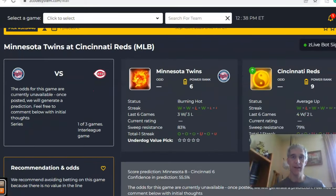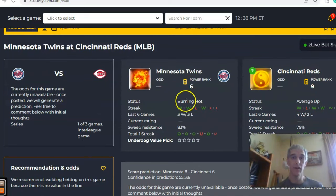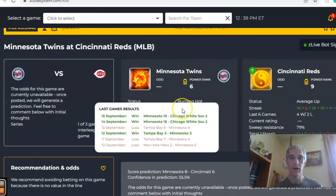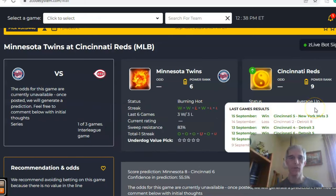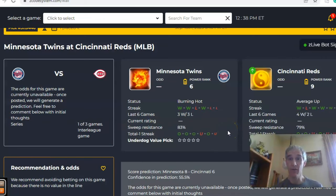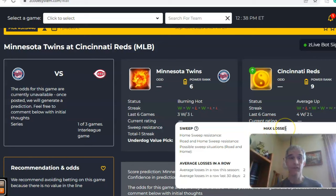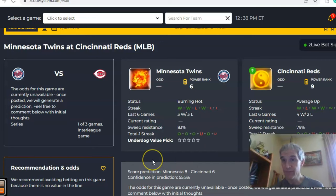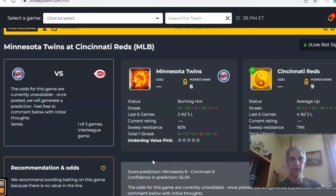It's a full slate of games. The first one we want to look at is Minnesota Twins and the Cincinnati Reds. The Twins are coming in burning hot — winners of three out of the last four — while the Reds are average, going four and two over the last six. Looking at the over/under, Minnesota has been trending in games over the line, and Cincinnati has been as well, at least in the last few games.